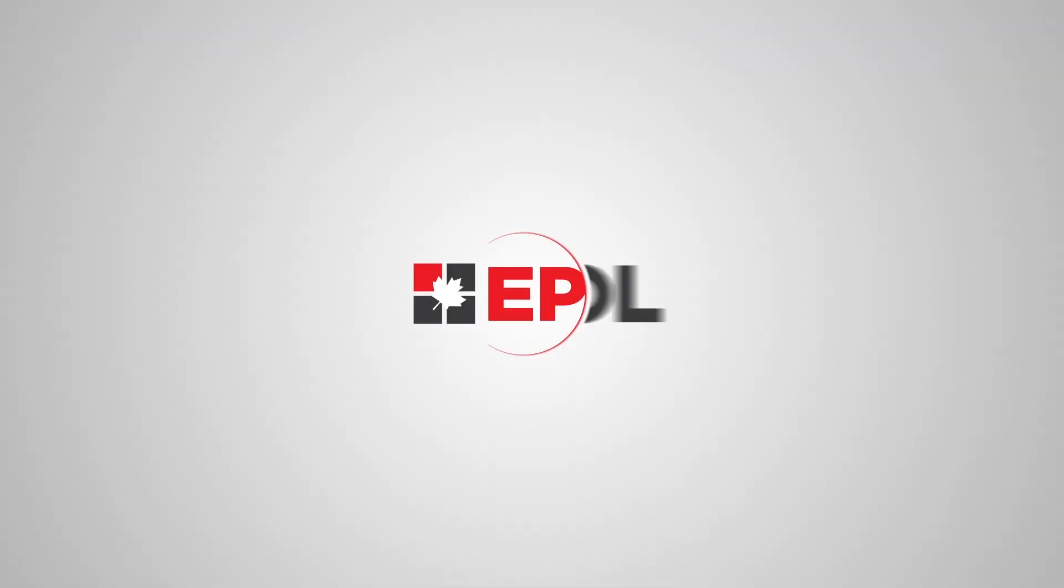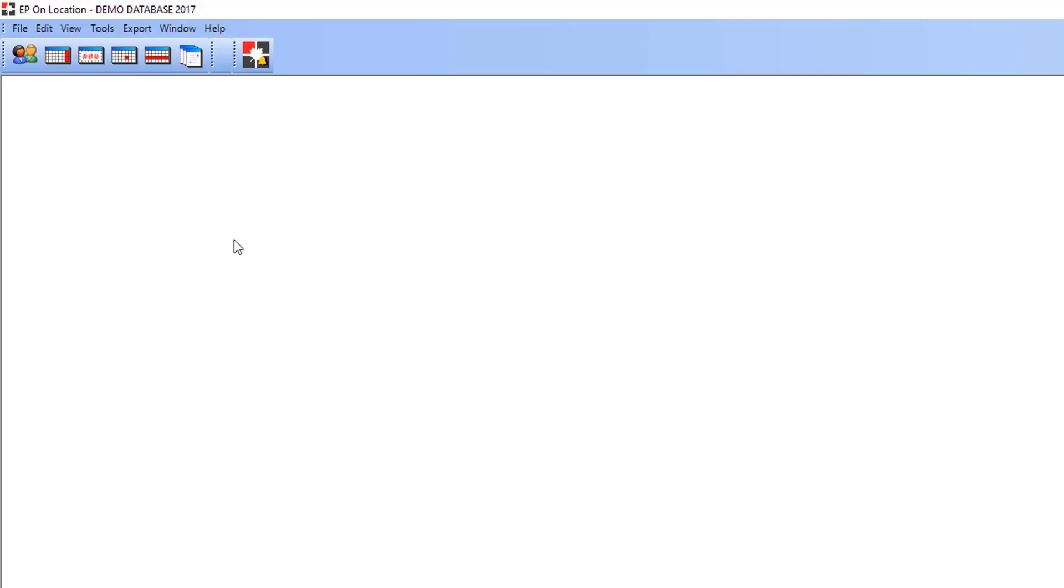Welcome to EPOL, Entertainment Partners on Location. Today, we will be talking about the general timesheet.